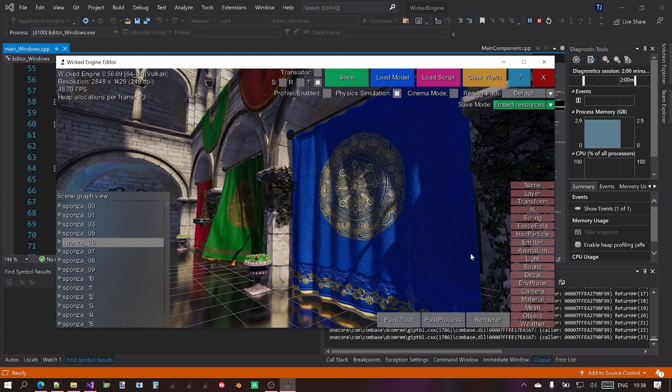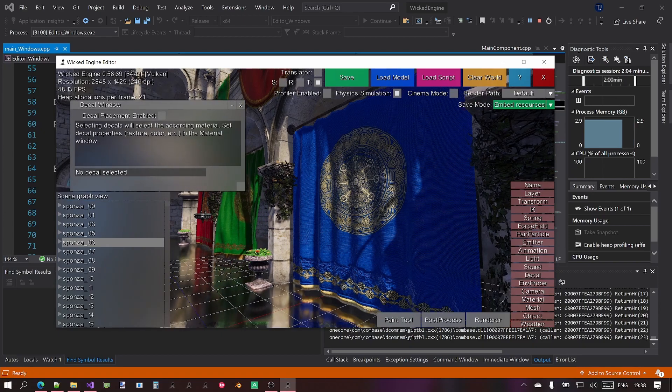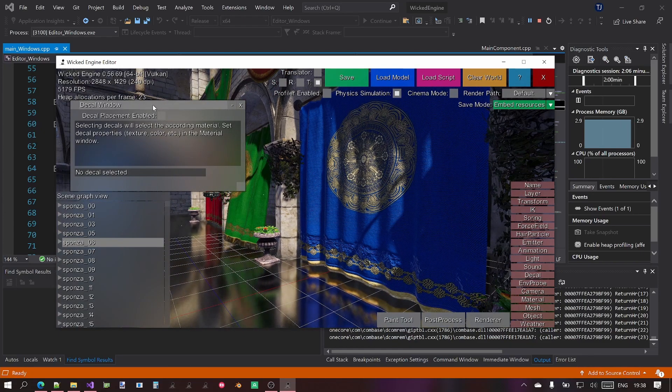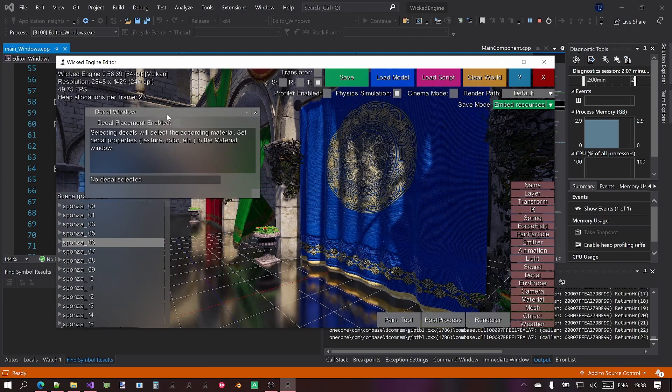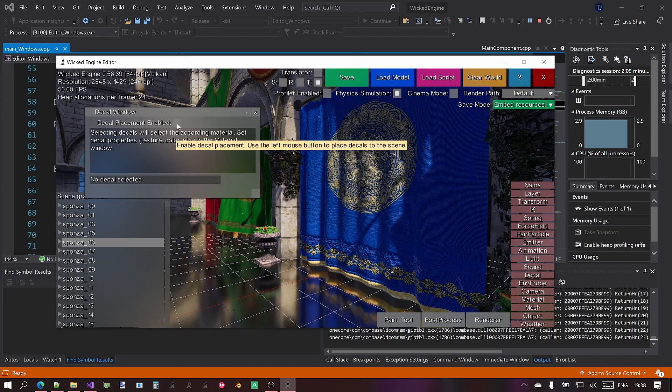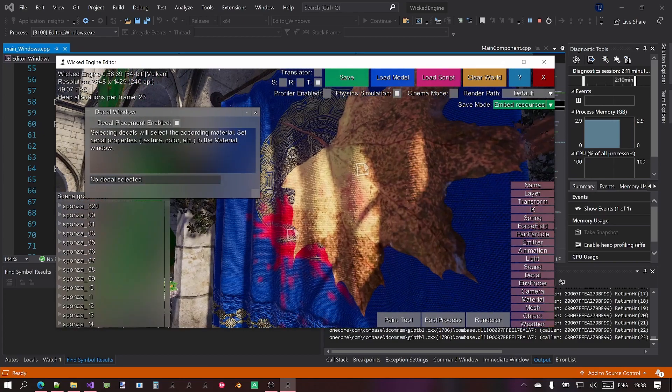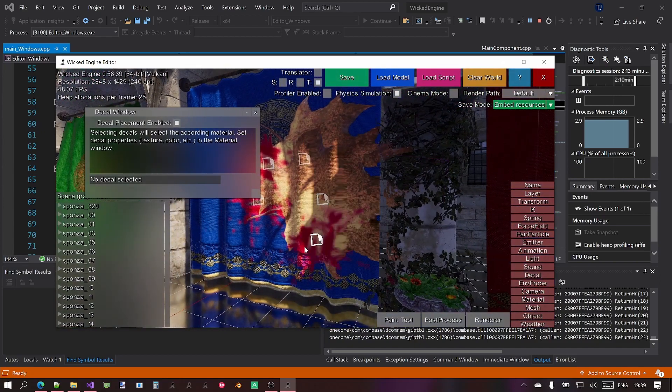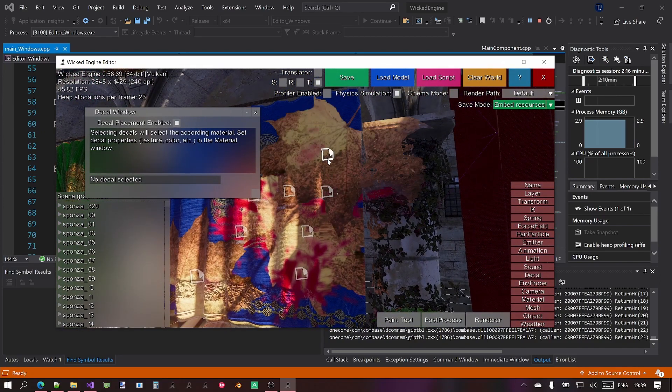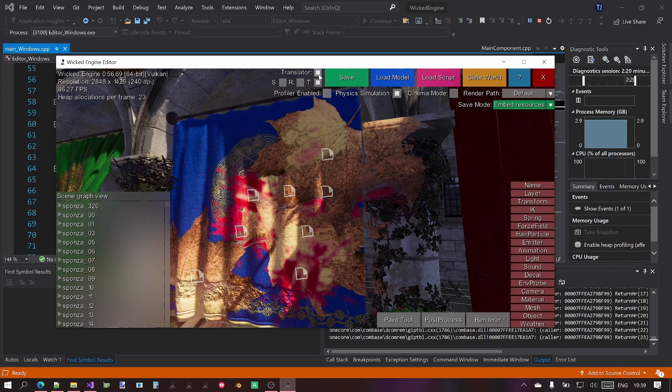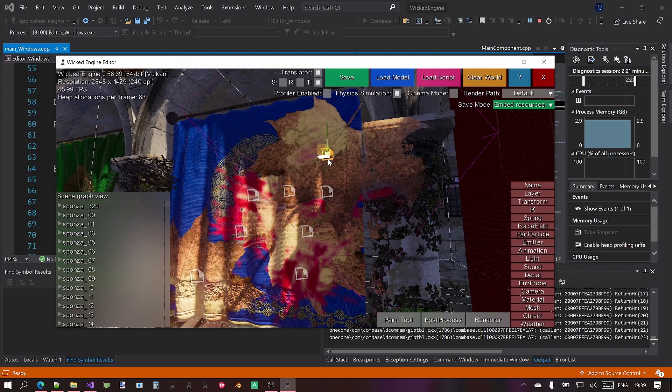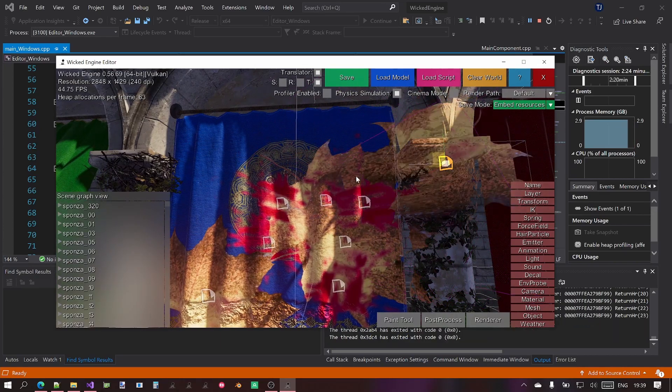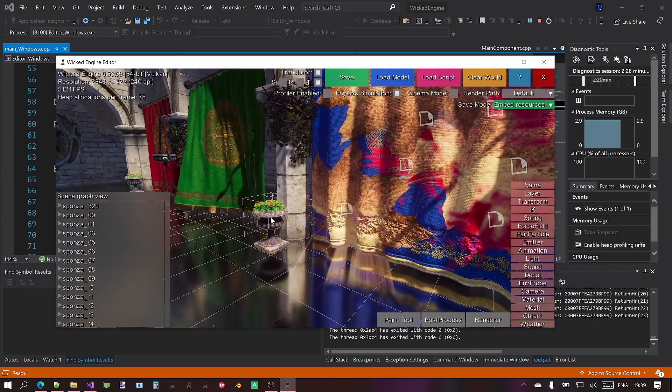With the left mouse button you seemingly can't do anything but that's not true because you can for example interact with objects such as placing decals. If you enable decal placement in the decals window then you can place decals like this. These are just some default decal textures that you can just play around with. You can also select things and enable the translator to move objects like so.